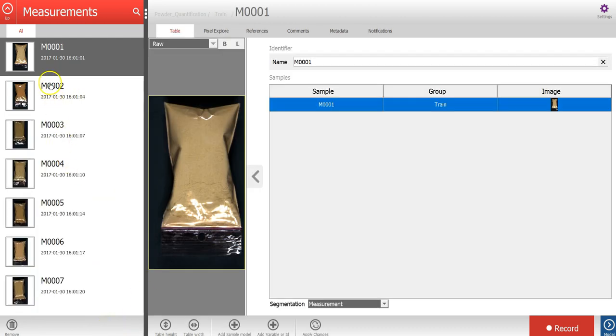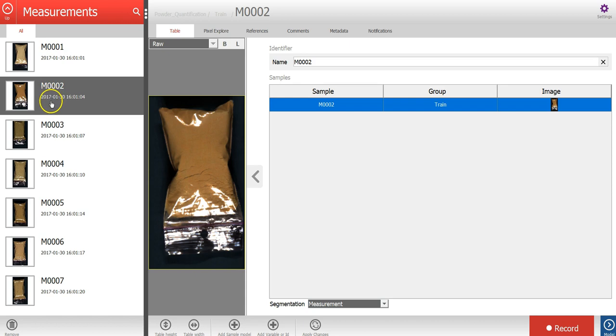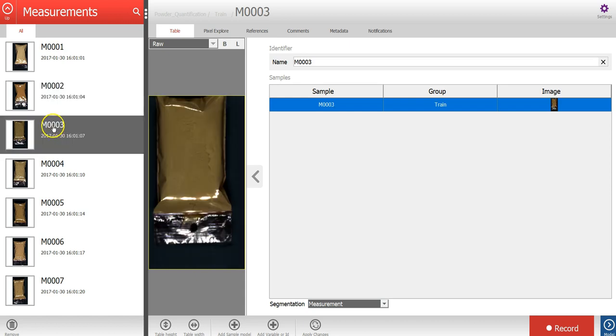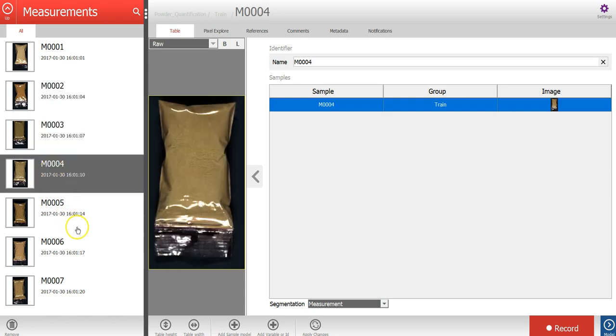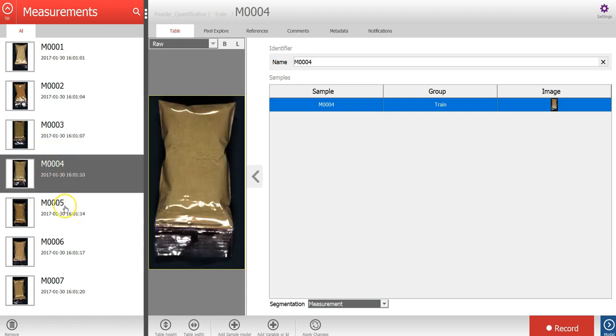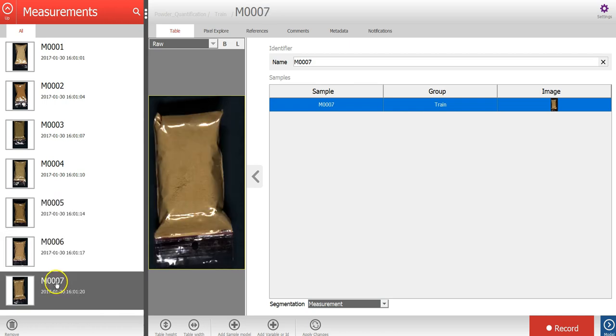In the menu on the left side you can see all the individual images, or measurements as we call them in Breeze, that are in this group.